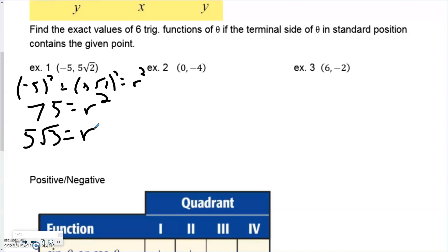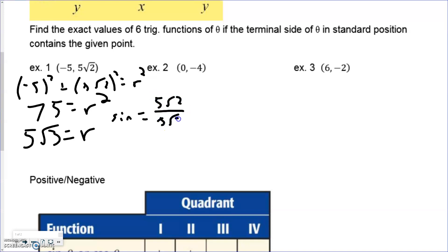Running through all of them: sine is y over r. So that's 5√2 over 5√3. The 5s cancel, but we can't have √2 over √3 — we need to rationalize by multiplying the top and bottom by √3. This simplifies to √6 over 3. That's the sine value for this particular situation.